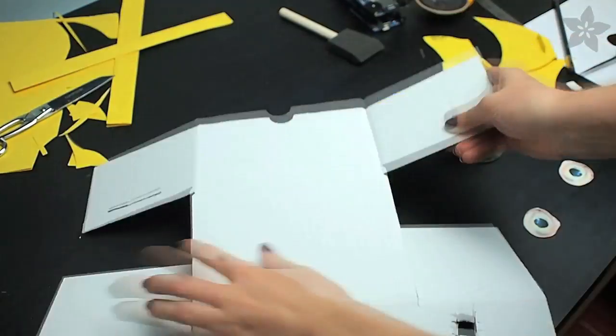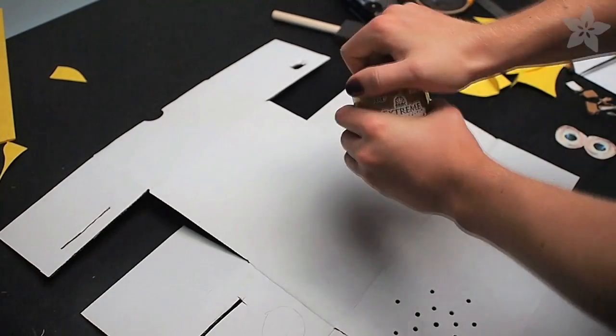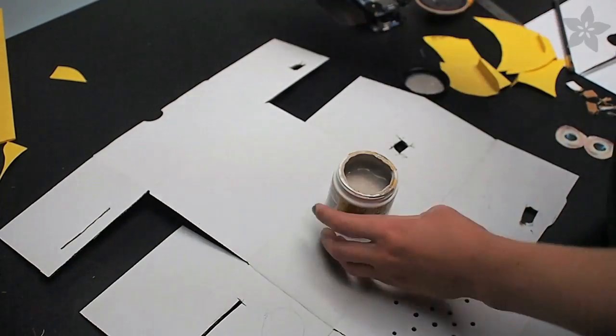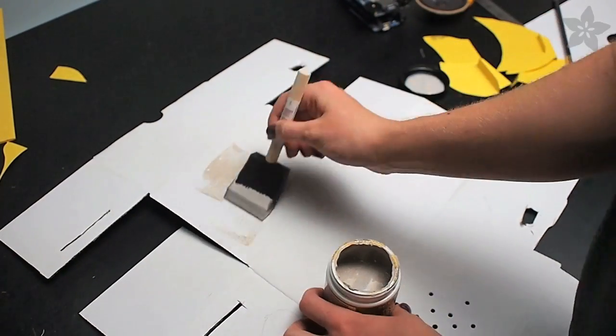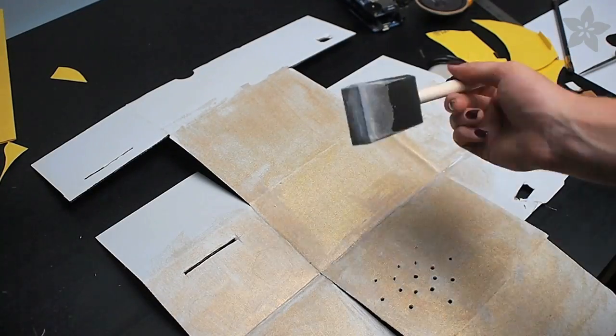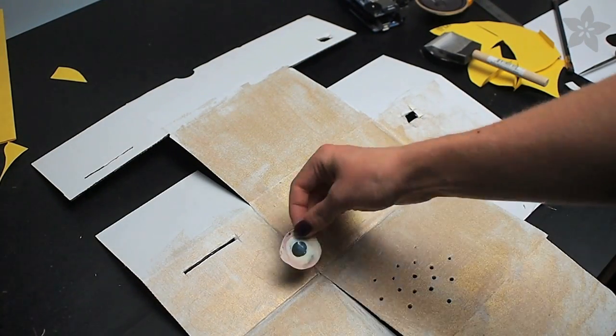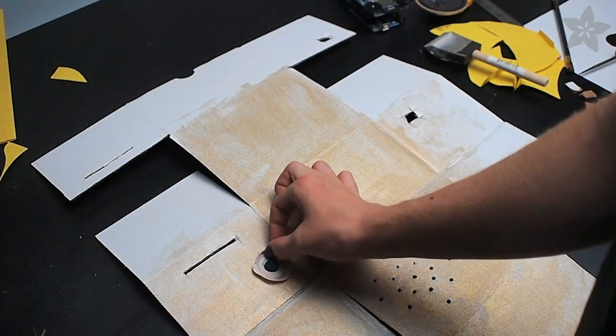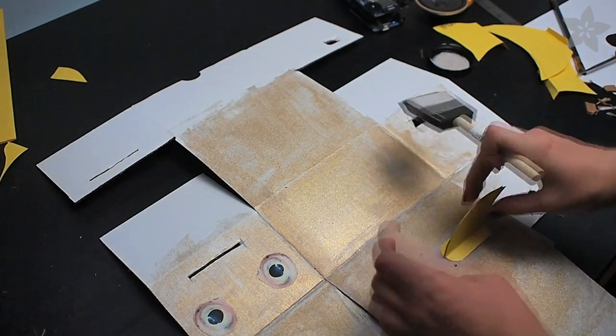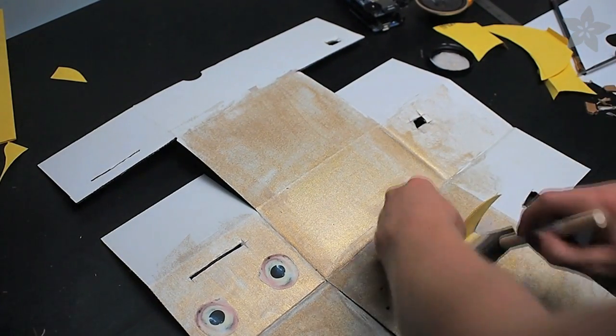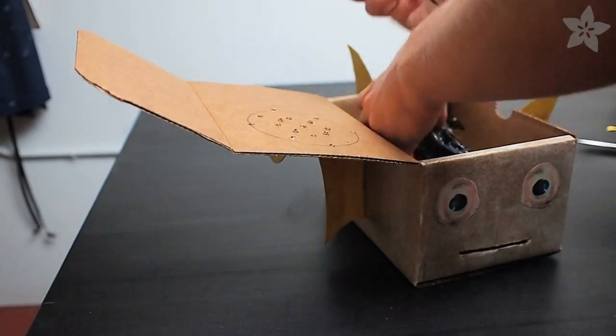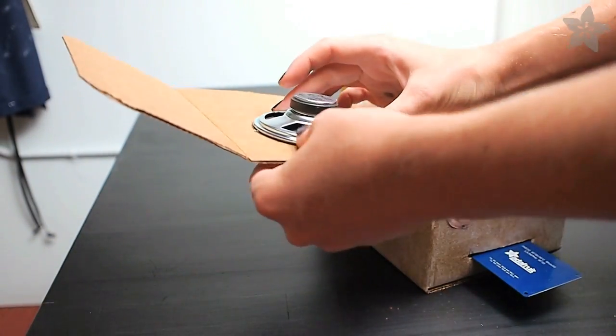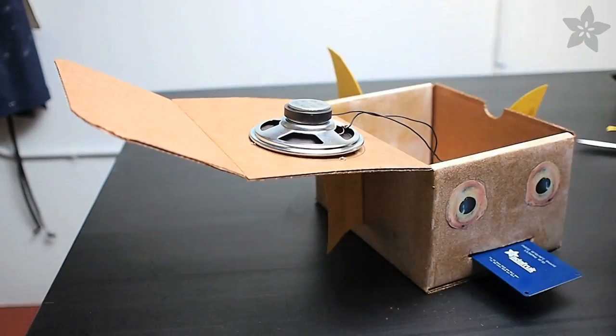Disassemble the box and lay it flat on the table so it can get a nice even coat of glitter paint. This is actually Glitter Mod Podge, which is also an adhesive, which is really useful when it comes time to glue on things like the eyes and fins. When it's completely dry, assemble the box and install the electronics.